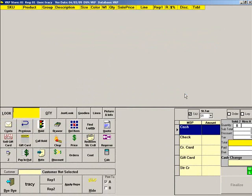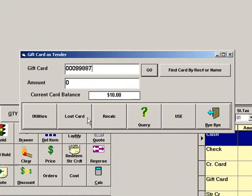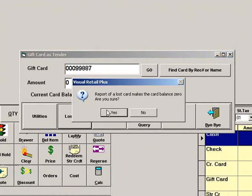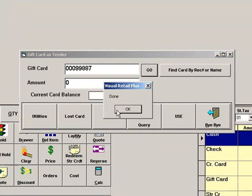To report a lost card, press Redeem Gift Card. Enter the card number. Then click Lost Card. Click Yes and this will set the card balance to zero so that it cannot be used.